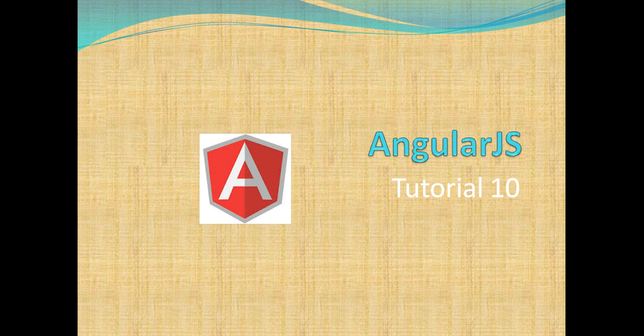Friends, a very warm welcome. I am back with my next AngularJS tutorial. It is tutorial number 10.